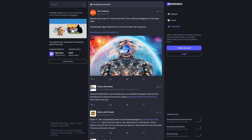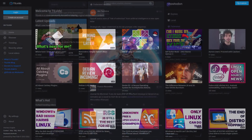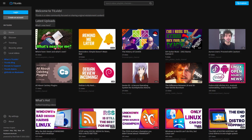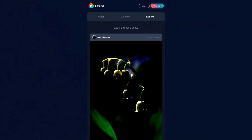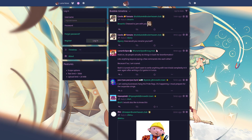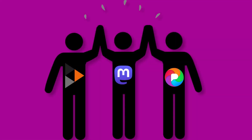Platforms like Mastodon, a microblogging platform, Peertube, a video sharing platform, PixelFed, an image sharing platform, and Akuma, another microblogging platform, all use ActivityPub as their communication protocol. These platforms embody the spirit of interconnectiveness and user freedom. You can create an account on any of these platforms and interact with all the others from that account.